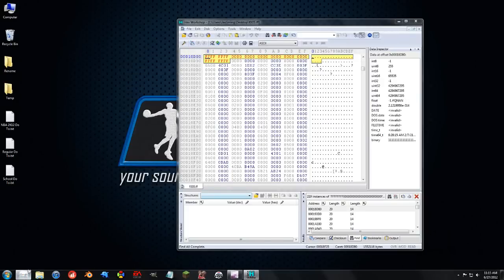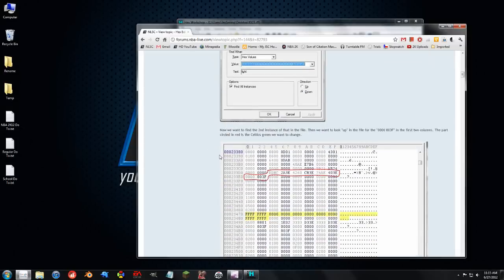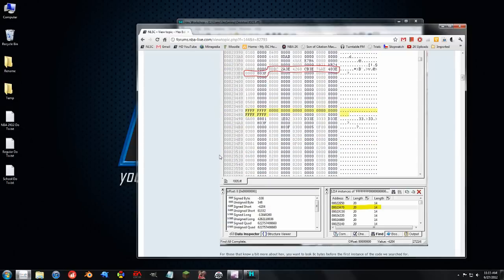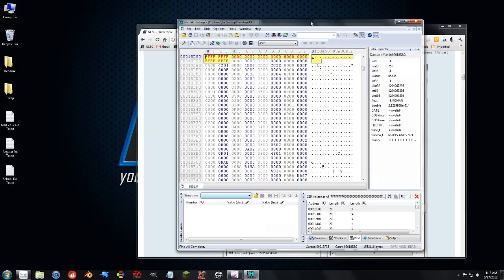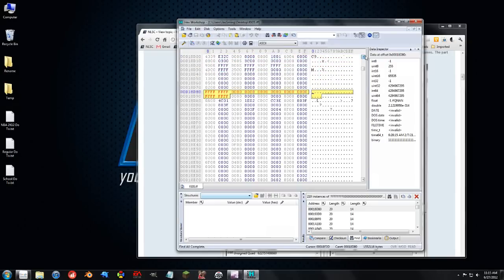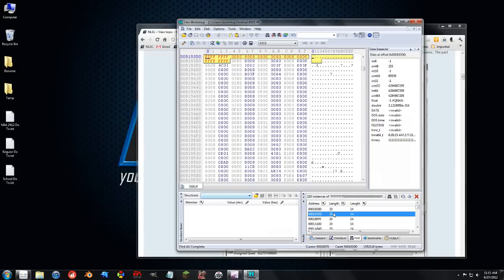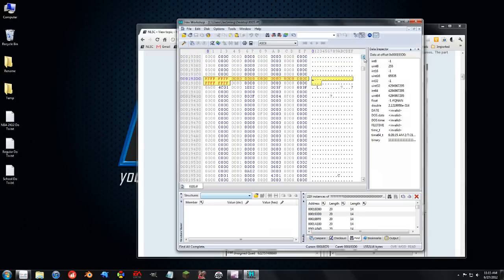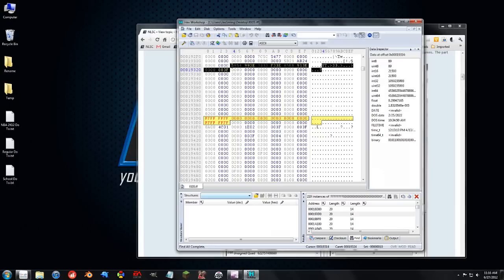And what the tutorial says is we want to look for the second instance of it. So this is the first instance of it, we're going to ignore this one, but we're going to go to the second one right here. And then we look up a little bit, and we can see this is the data right here that controls the out of bounds or the lane color, I don't know which one it does.